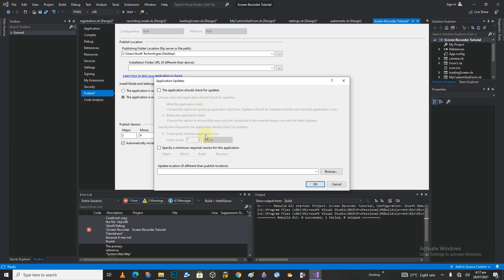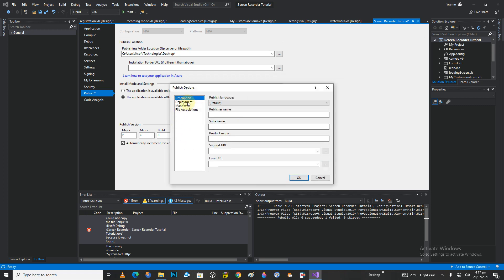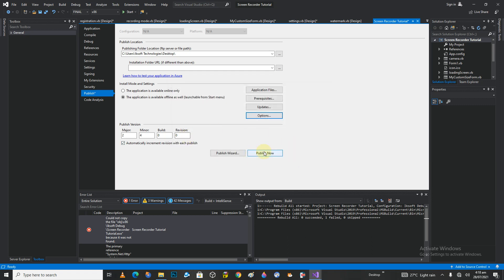Under updates, you can add an update check so it will be checking every seven days. Let's go to the options, then deployment. I'm going to uncheck 'Open deployment web page after publish' — I'm not going to open any web pages. So I'm just going to click OK.